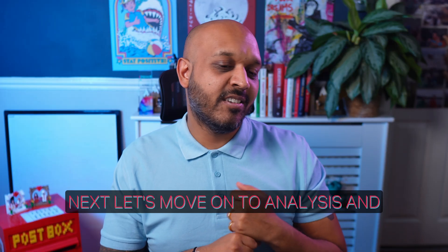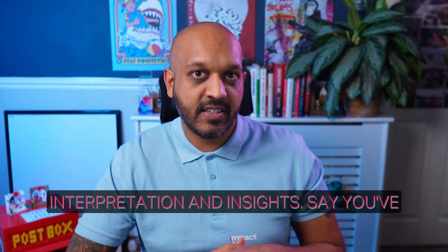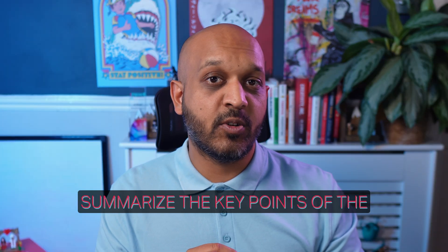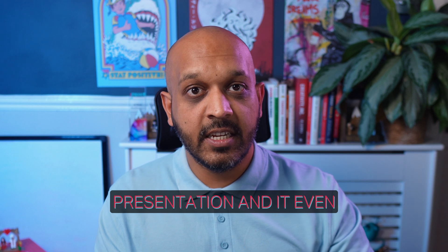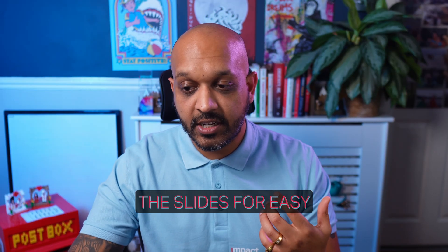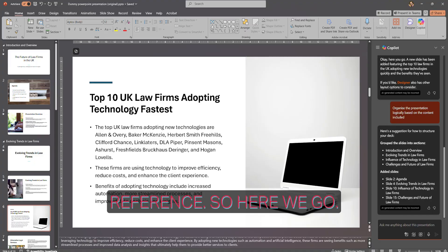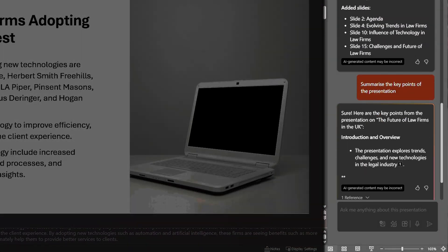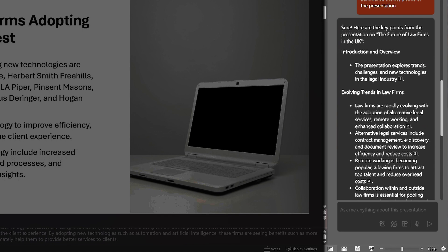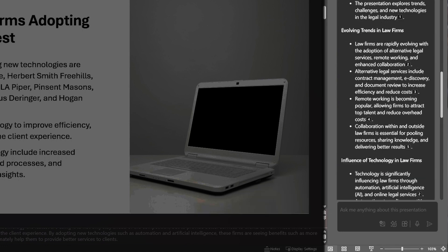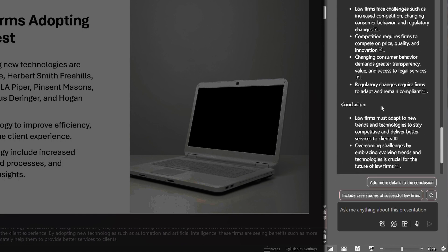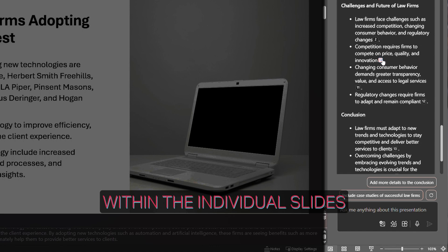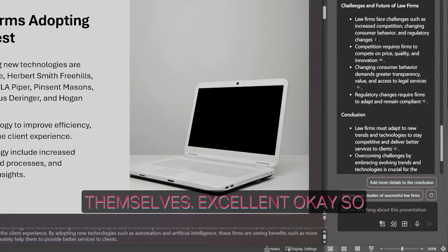Next, let's move on to analysis and insights. Say you've been given a slide deck that you quickly want to get the flavor of — you can ask Copilot to summarize the key points of the presentation, and it even links back to the source content within the slides for easy reference. And there's our summary, with references pointing back to the individual slides themselves.